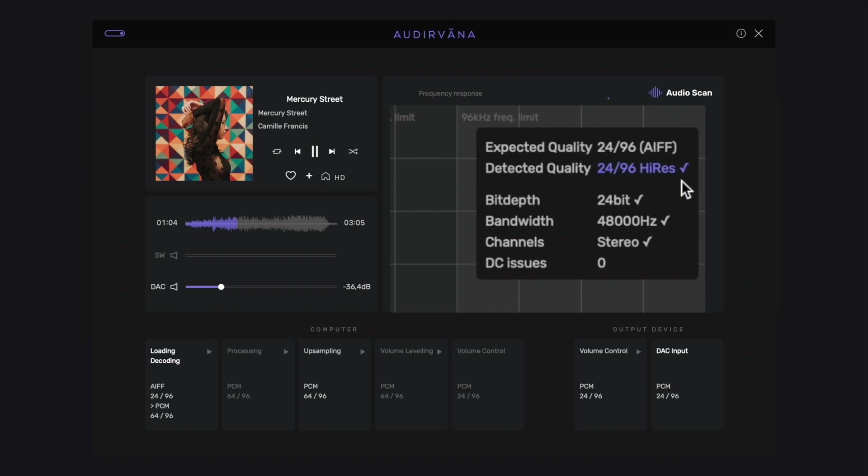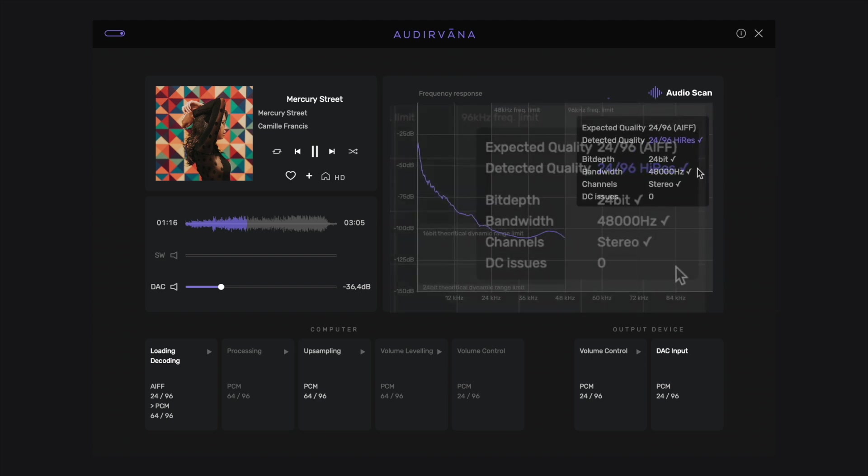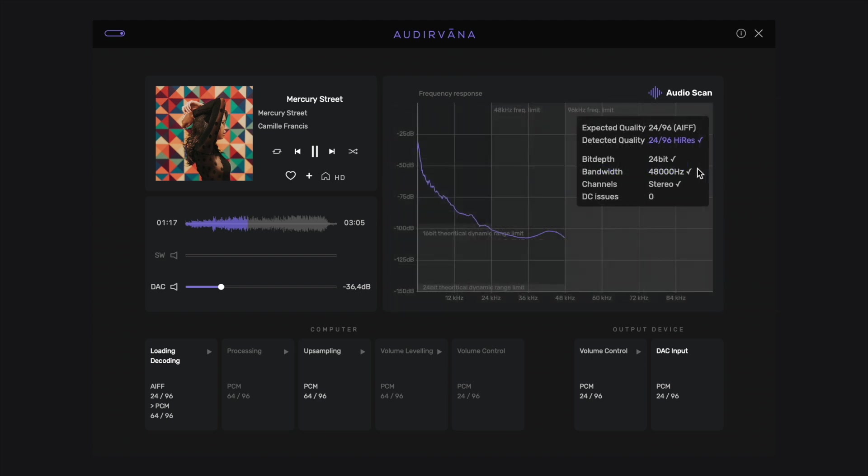Below is the quality detected by audio scan. If it actually matches with the expected quality, it appears in purple with a check sign next to it. Let's say it's a green light, meaning everything seems ok, and you can confirm it visually with the graph. Below is the actual bit depth used in the audio file, the bandwidth, the channel configuration, and the absence of DC issues are also checked.